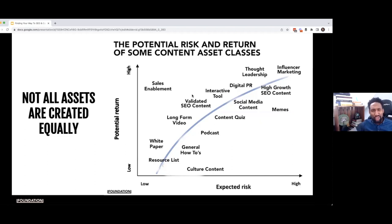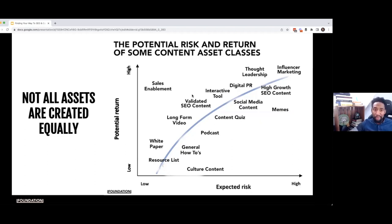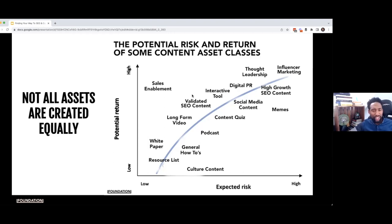Certain types of pieces of content are going to drive amazing results. Memes, depending on your brand, could unlock amazing return. But at the same time, for some brands, it's going to be risky. Similarly, you might want to do some culture content where you're celebrating your team, sales enablement content, digital PR. The opportunities are endless, but we need to think holistically around the content.